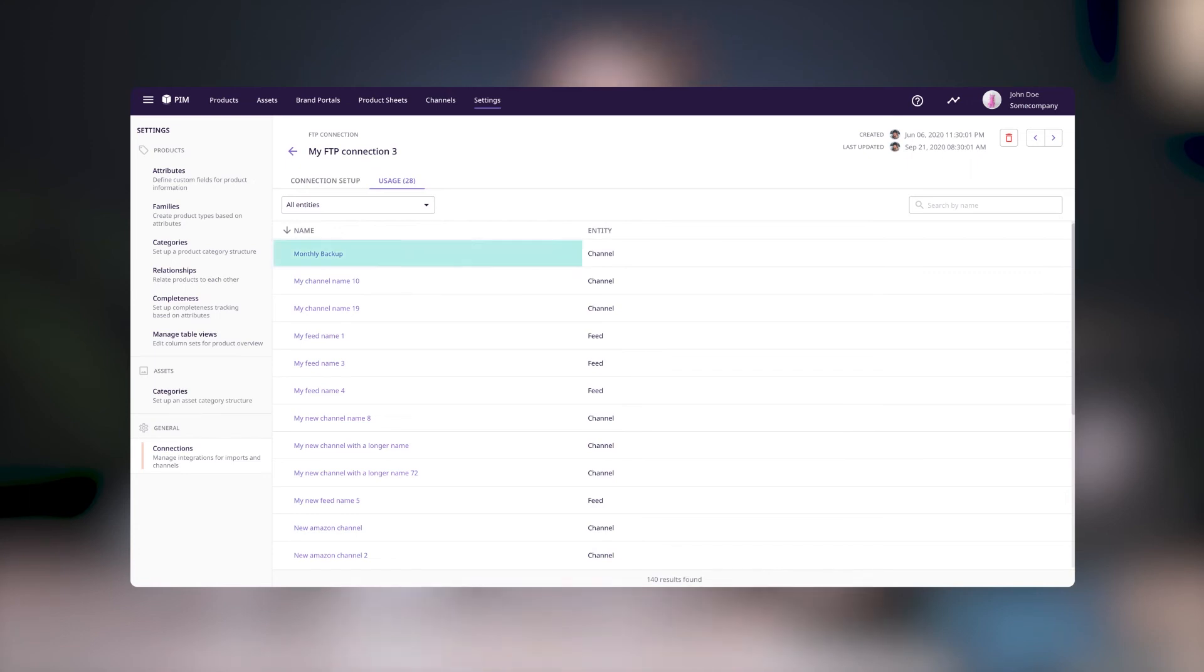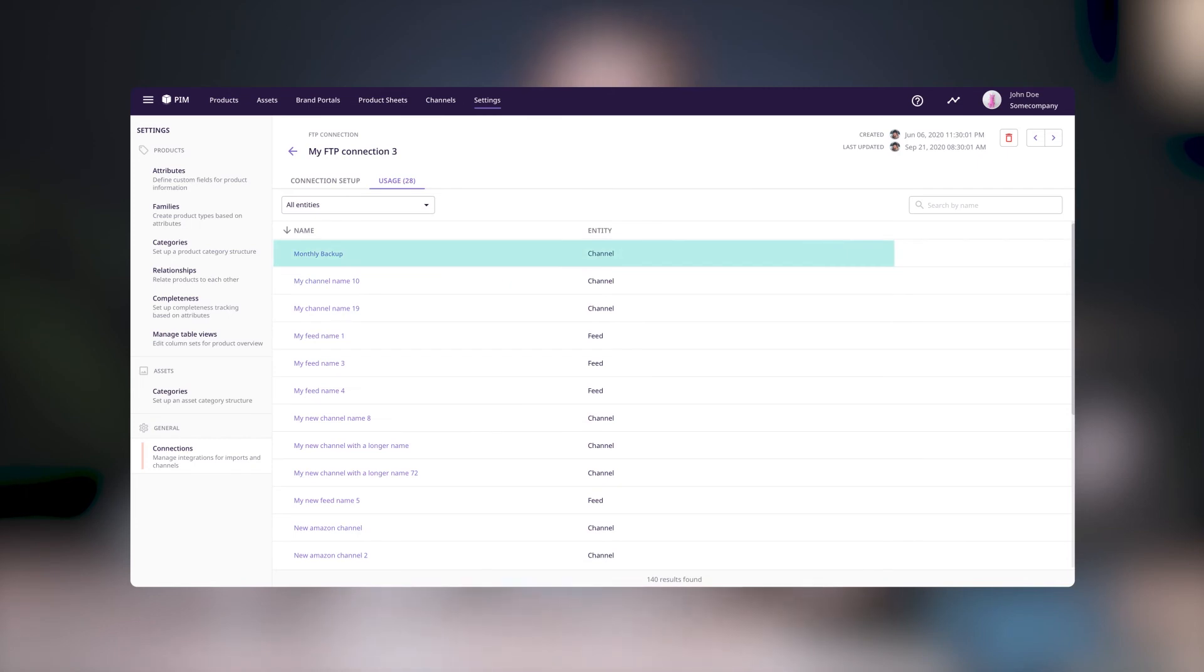In this tab, you'll see the name of the entity and the type of entity. For example, here you can see my connection is being used in a channel called Monthly Backup.